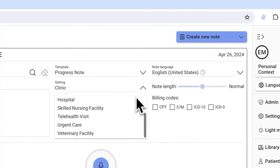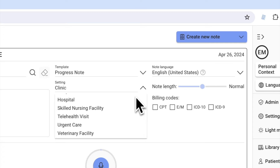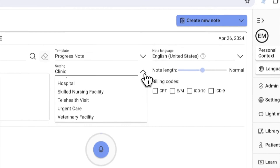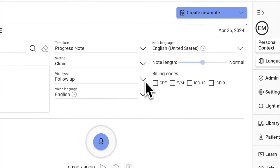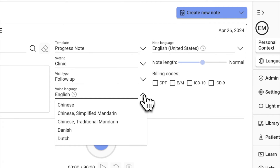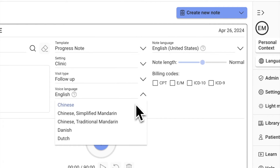Select the setting of your patient encounter. Options include clinic, hospital, nursing home, or telehealth sessions. If your visit is in a different language, simply change your language selection.